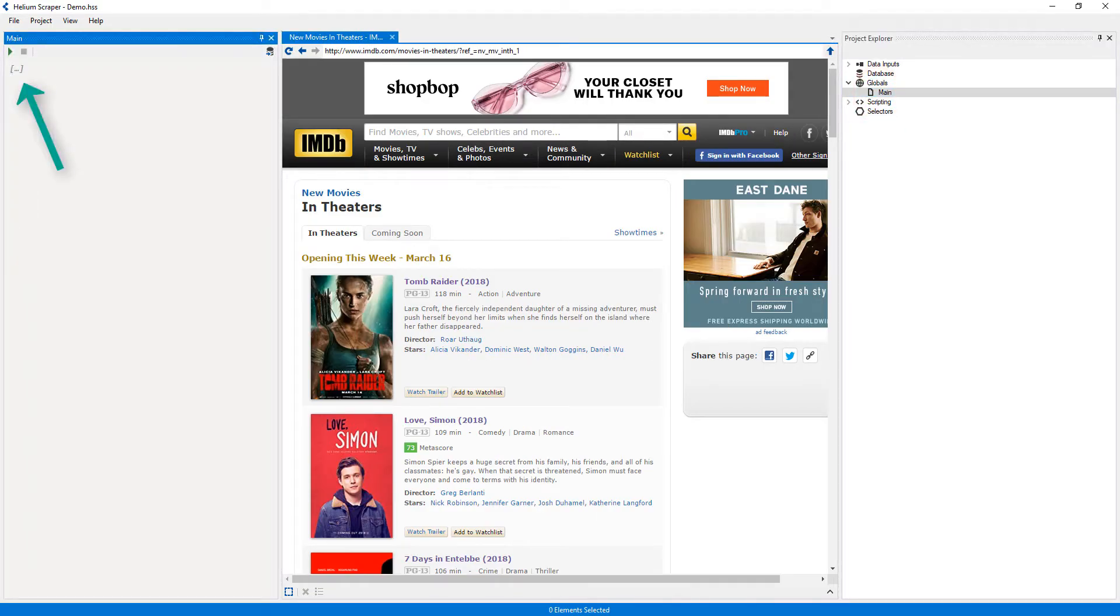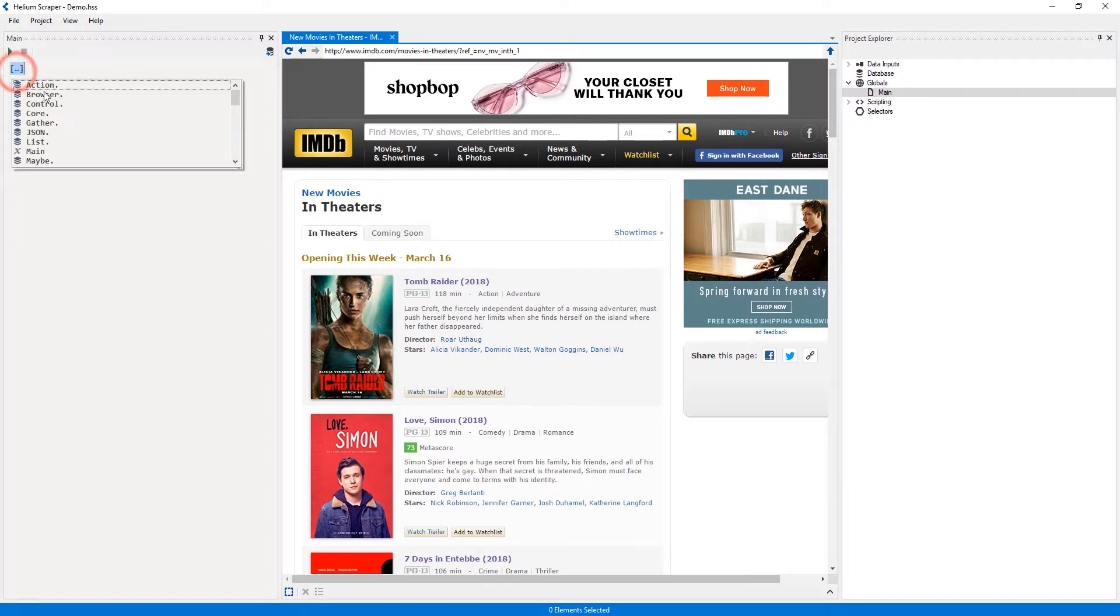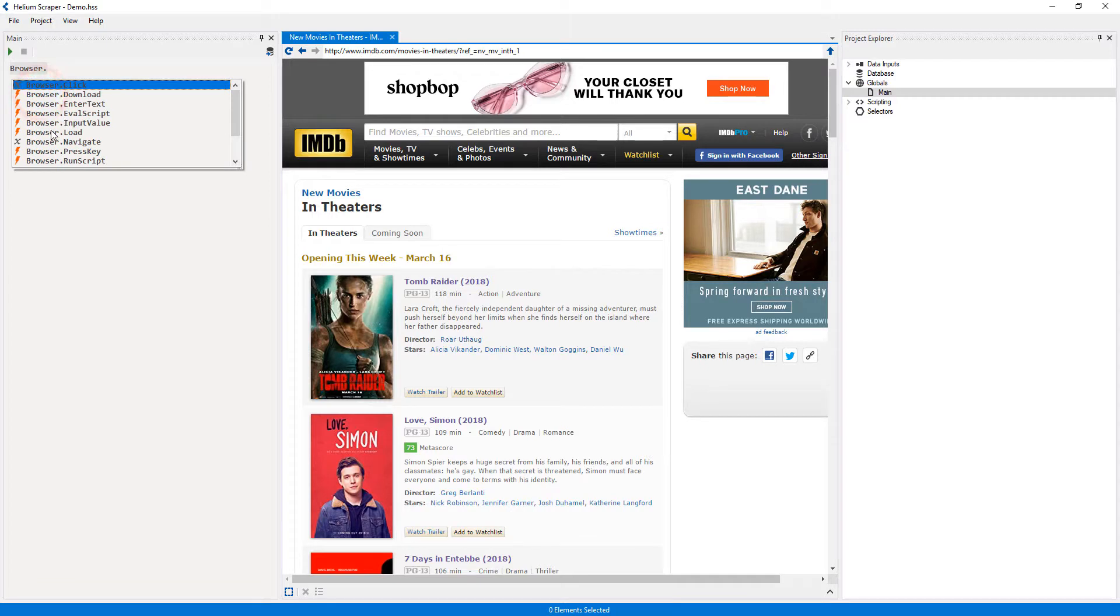This placeholder can contain one or more actions. The first thing we need to do is load the page from which the extraction will start. I'm going to click the placeholder, then double click 'Browser' and double click the 'Load' action.